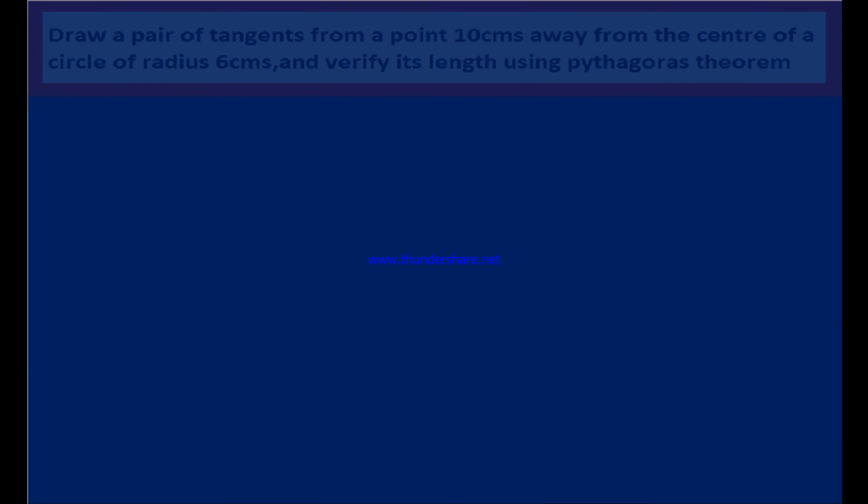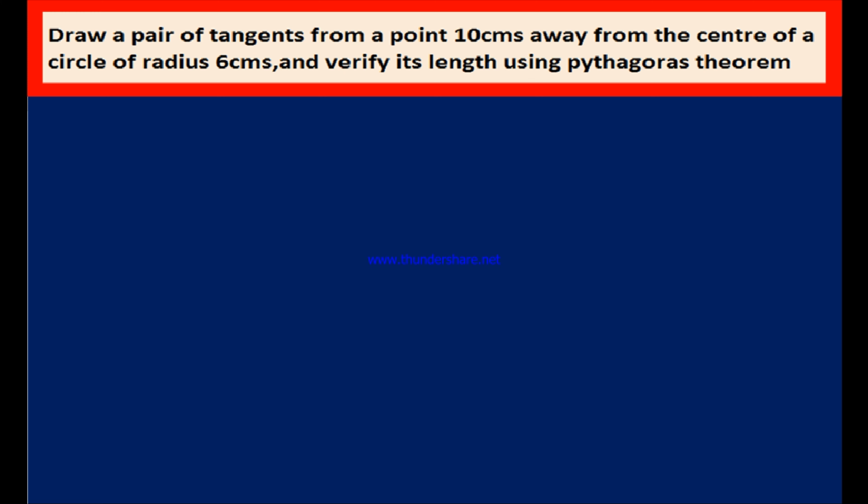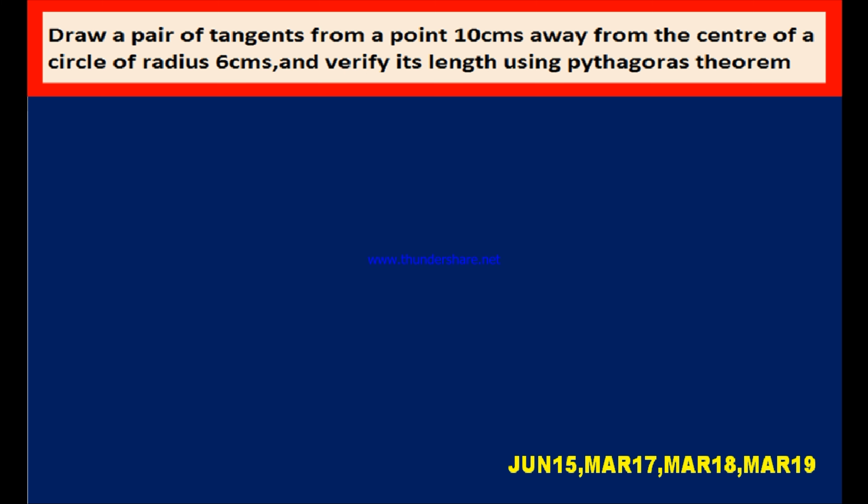Here is the first question. Draw a pair of tangents from a point 10 cm away from the center of a circle of radius 6 cm and verify its length using Pythagoras theorem. This question appeared in June 2015, March 2017, March 2018 and March 2019.